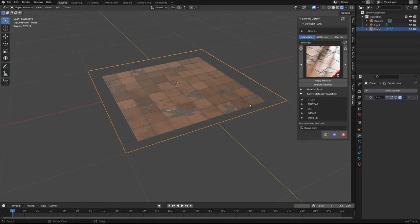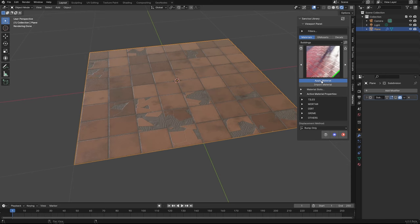This will only show for materials that are using displacement by default. So if you use, for example, this one that doesn't use displacement, this option won't show.